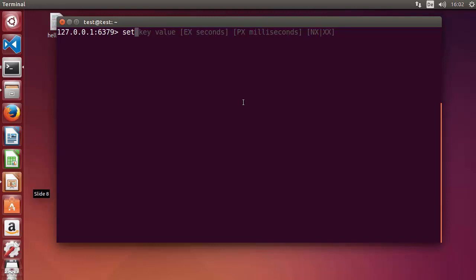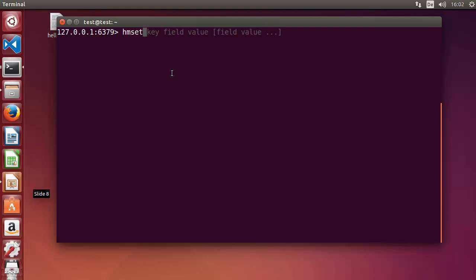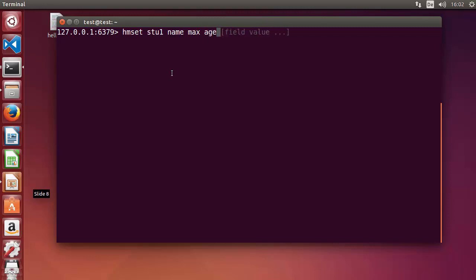In the case of strings we used the SET command to set a key-value pair. In the case of hashes we use HMSET to set a key field-value pair. For example, let's write HMSET — 'hm' stands for hashes — then 'stu-1' for student one, then 'name' equals 'Max', and we can add a second field-value pair: 'age' equals 15, and 'class' equals 8.